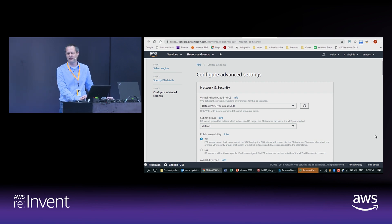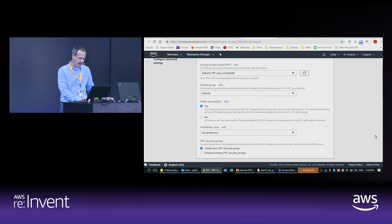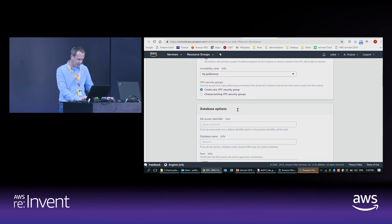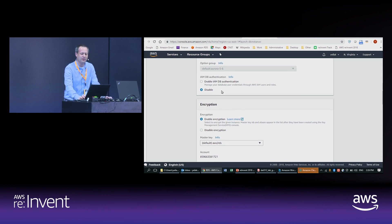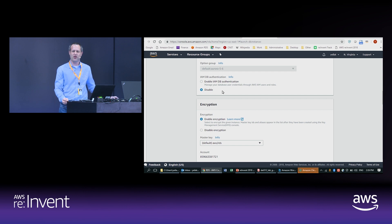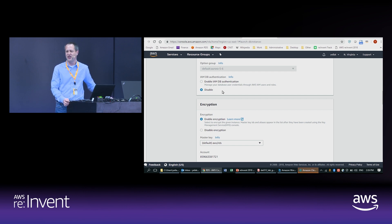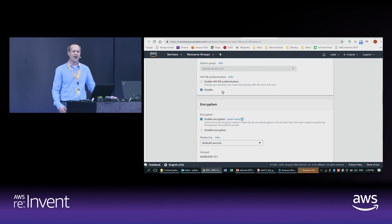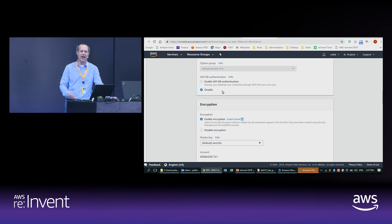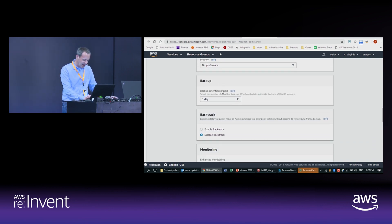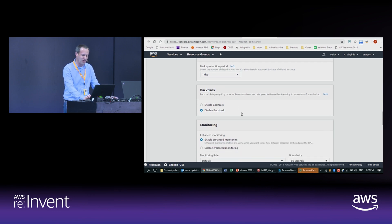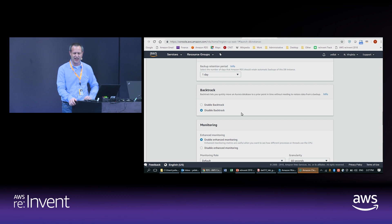There are a bunch of options you can set when creating an Aurora database: how you do networking, whether it's publicly accessible. One option is IAM — Identity and Access Management — a service that works across many AWS services for security and identity management. It determines who can access your resources, and you can set fine-grained access control for users, similar to LDAP or Active Directory.